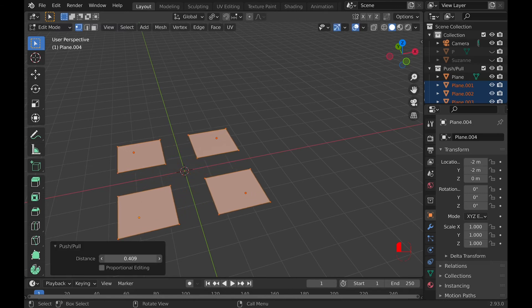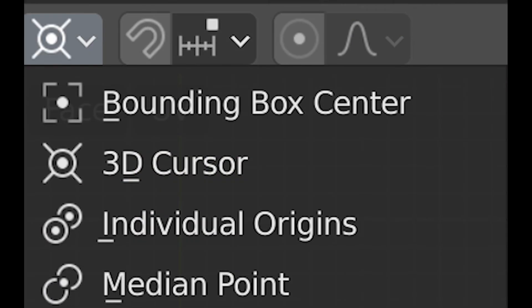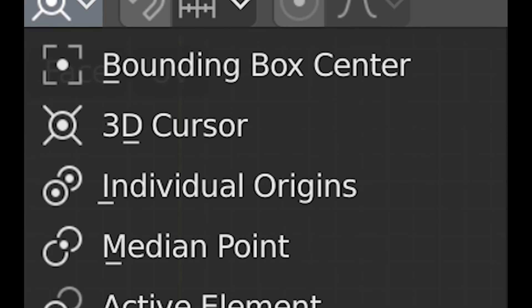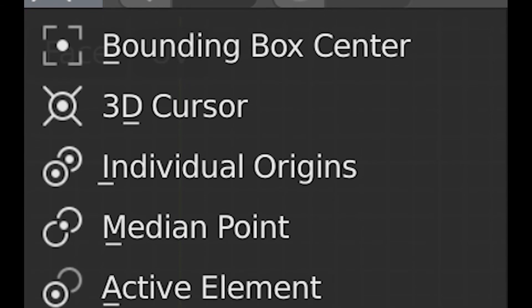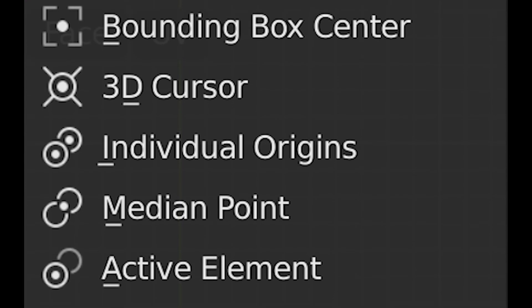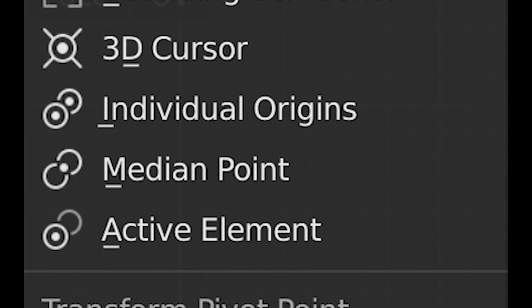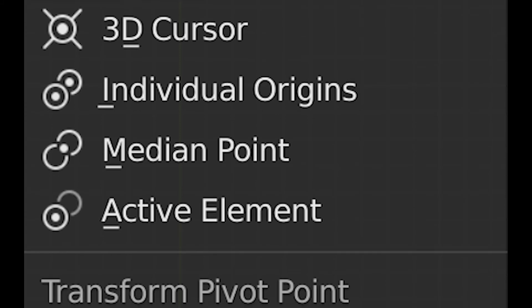The most important thing to know about this tool is it works depending on what transform pivot point you're currently using. Personally, I find the 3D cursor pivot point most useful because it allows for the most control.